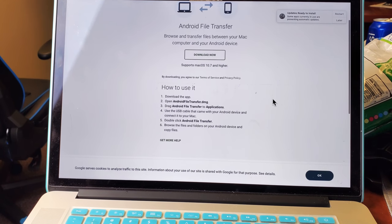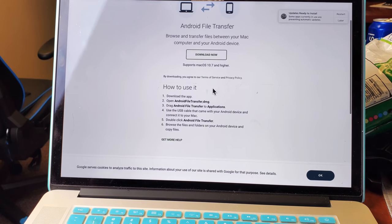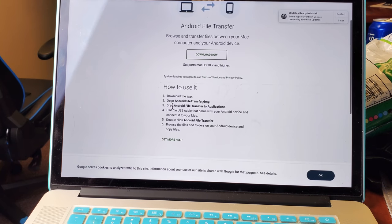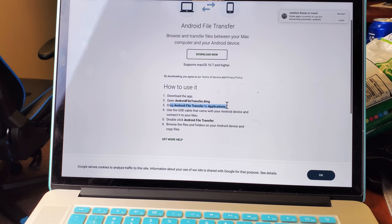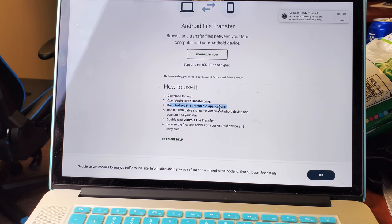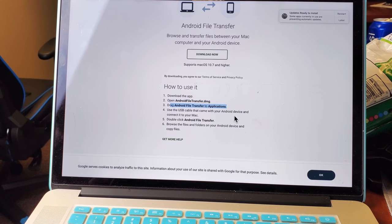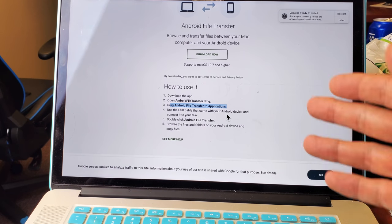And I'll put a link below, but basically you have to download this, and the instructions are here. You have to drag and drop it to the applications, and then you have to double-click on file transfer. But once it's installed,